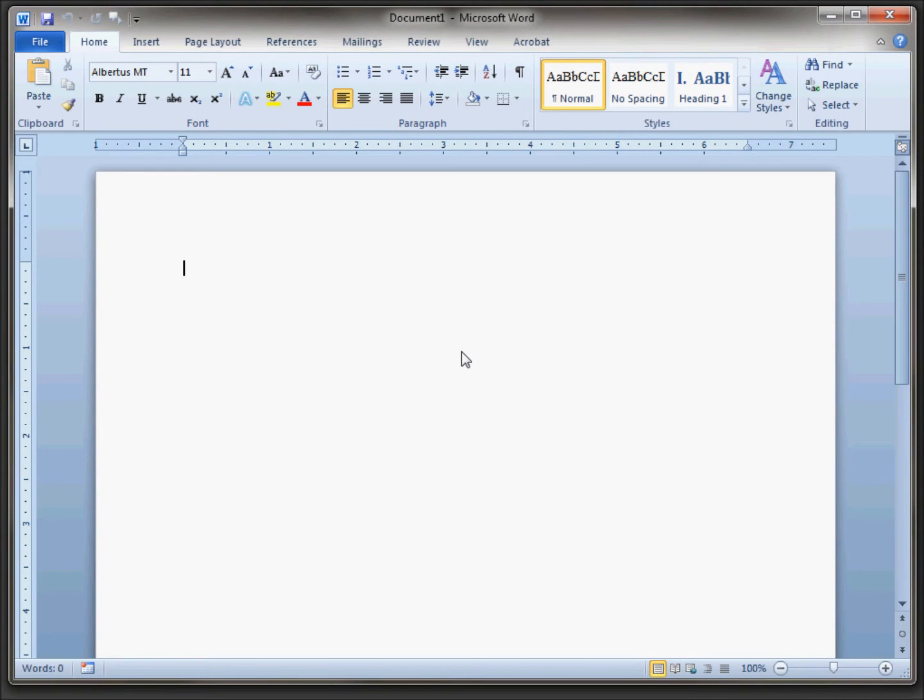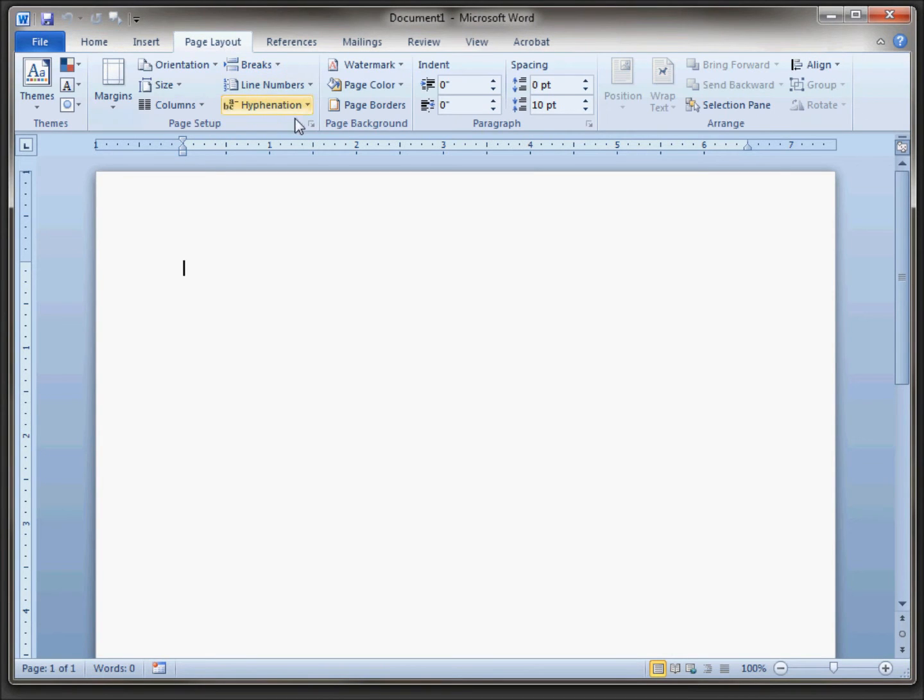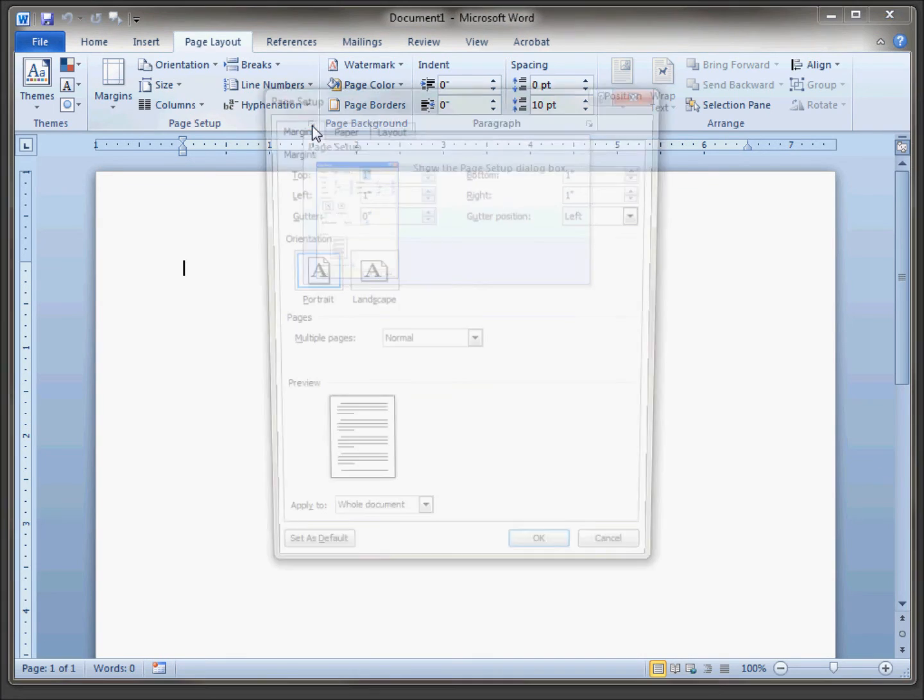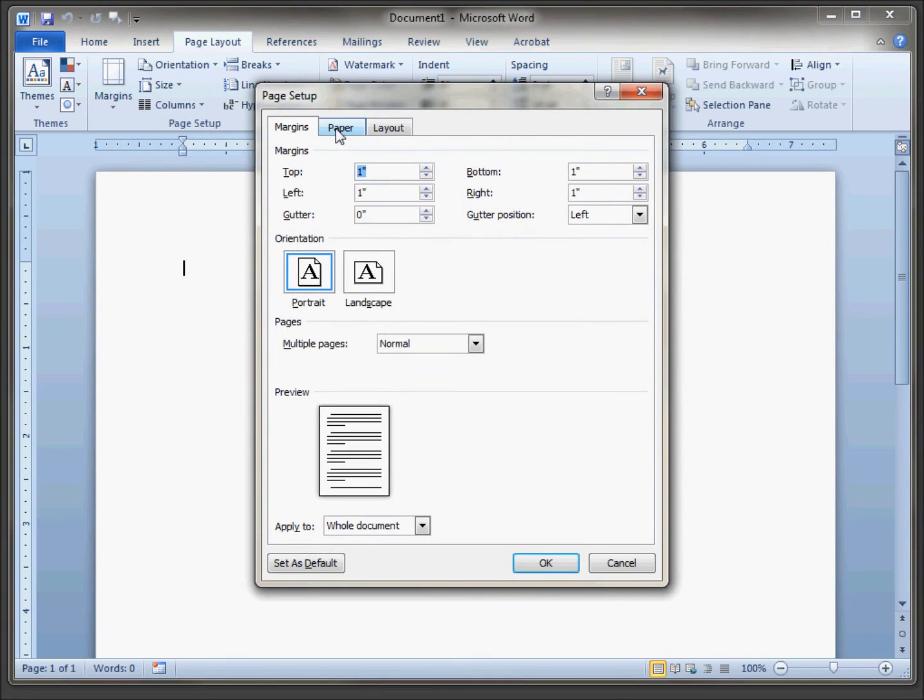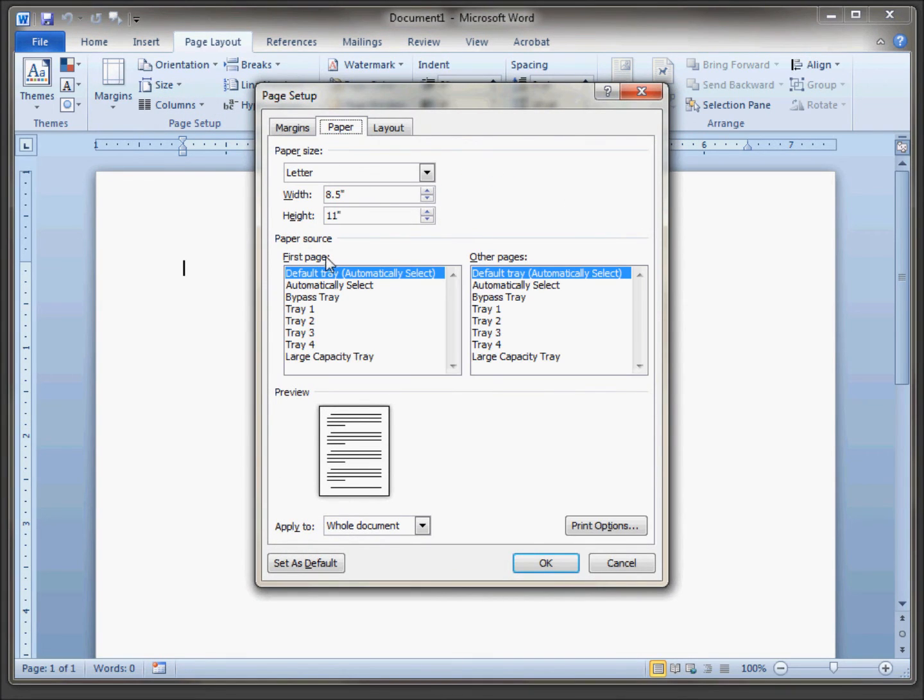Now, as you can see with a new page, I go back into the page setup and under paper the default tray is set.